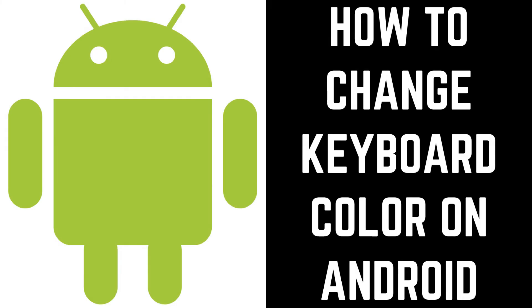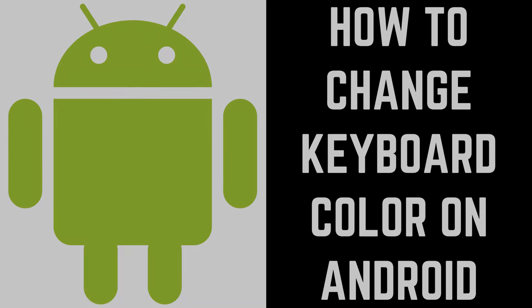Hey everyone. I'm Max Dalton, and in this video I'll show you how to change your keyboard color on Android.